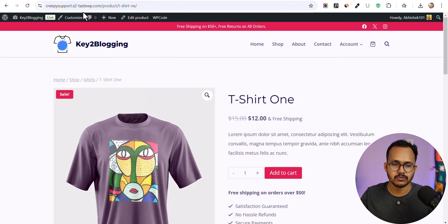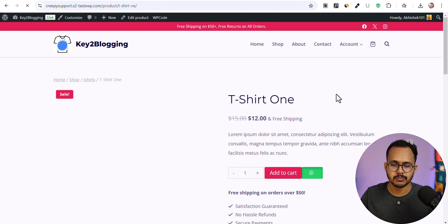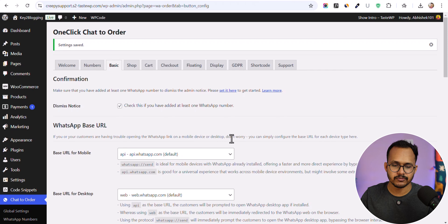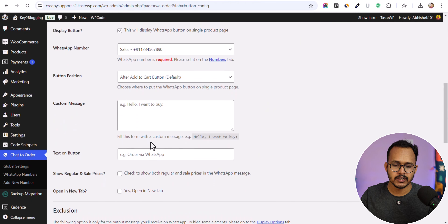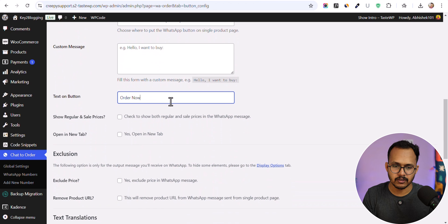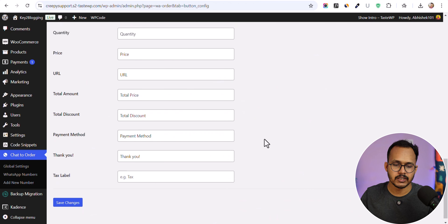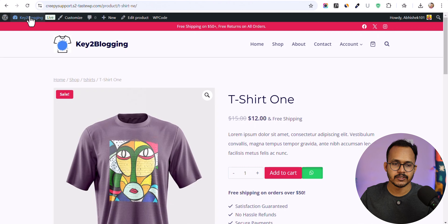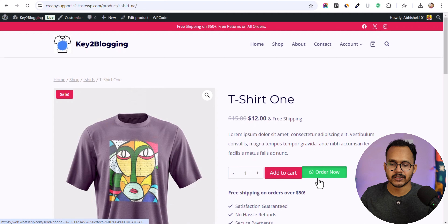Let me go to the product page and refresh. As you can see, the WhatsApp button is now showing after the Add to Cart button. You can further customize it by adding text to the button, such as 'Order Now'. After saving and refreshing, the button now displays 'Order Now' with the WhatsApp icon.